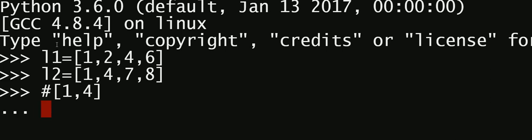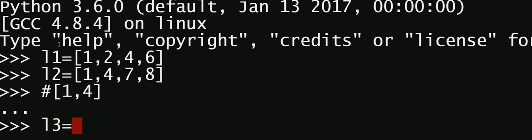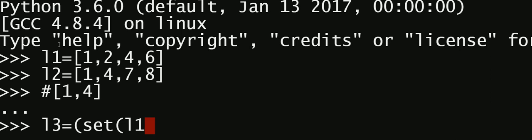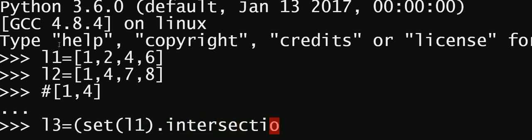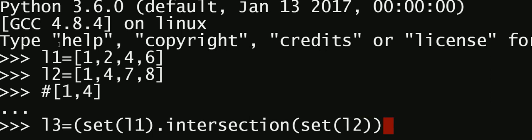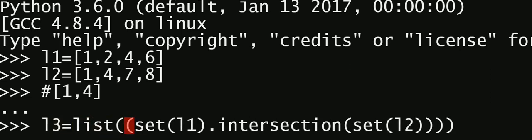We can use set operations to find the common elements. I'll assign this to another variable called l3, and say set of l1 dot intersection of set of l2. This should give me the result, however I want the output as a list not a set, so I have to wrap it with the list function at the front.